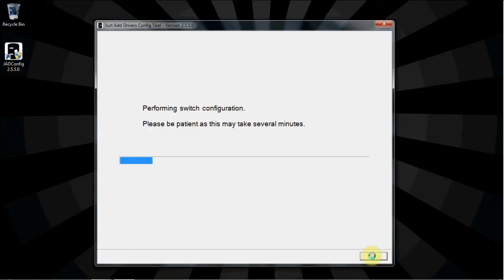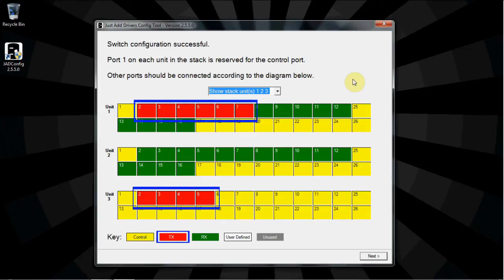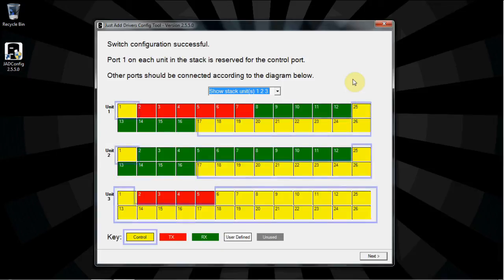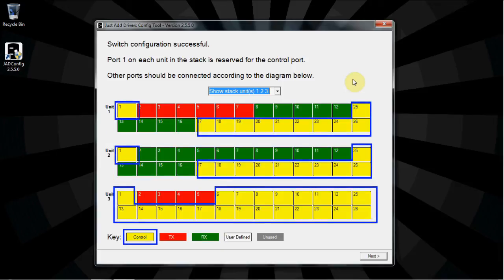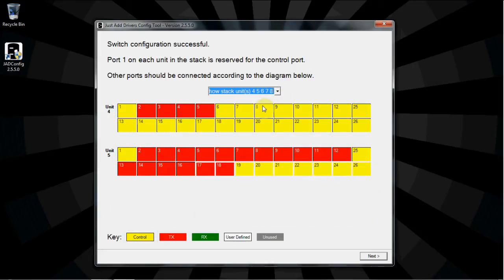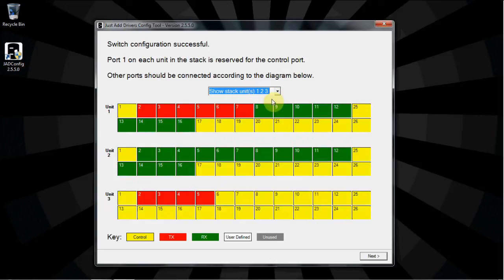The software will set up the stack with the information provided. The color-coded diagram shows how devices should be attached to the switch. You can see transmitter ports, receiver ports, and control ports. Notice that port 1 on all units is reserved for control. Use the drop-down box to access all unit diagrams. Attach transmitters and receivers to the switch according to these diagrams, and click Next.